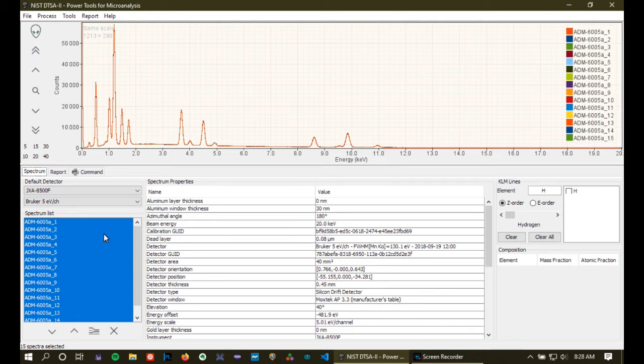What this allows you to do is actually compare the spectra and determine which ones are most similar to the rest and use those to build your bundle. Anyway, today we have actually 15 so we'll work with that.